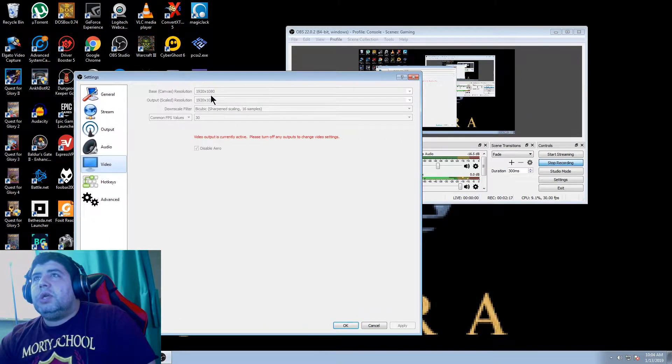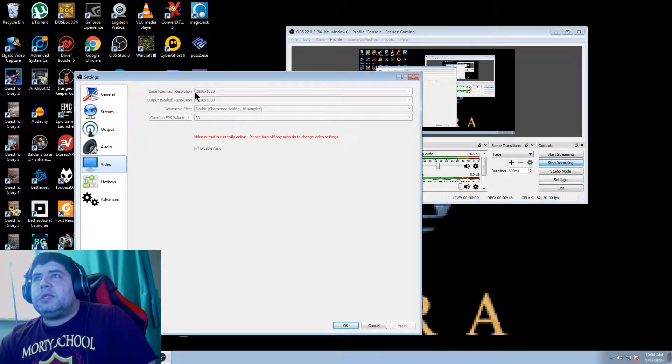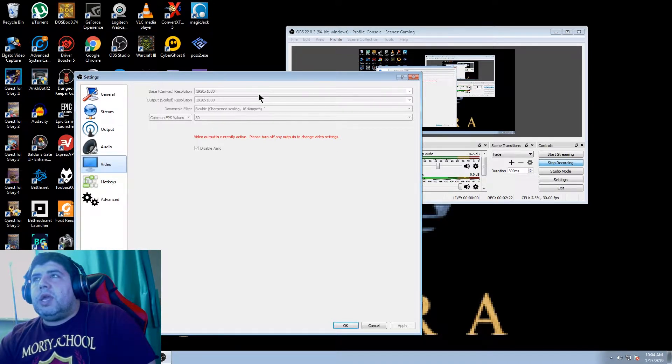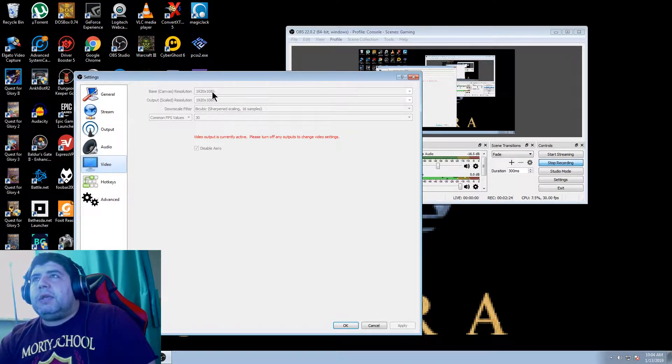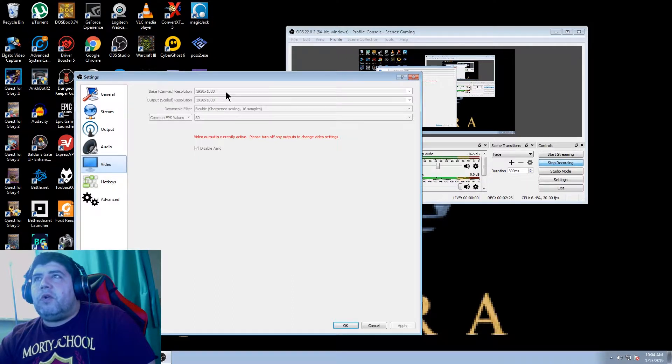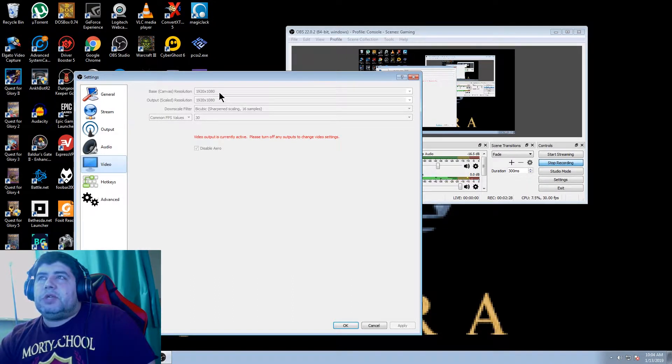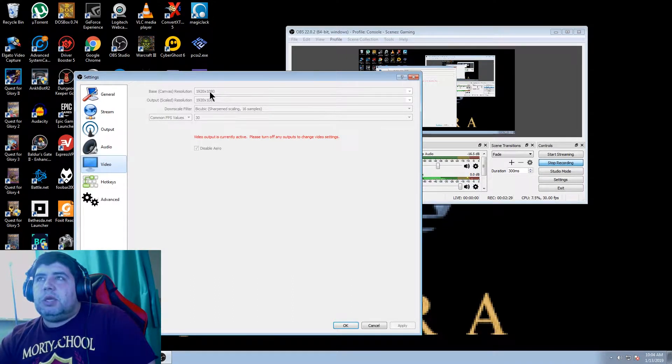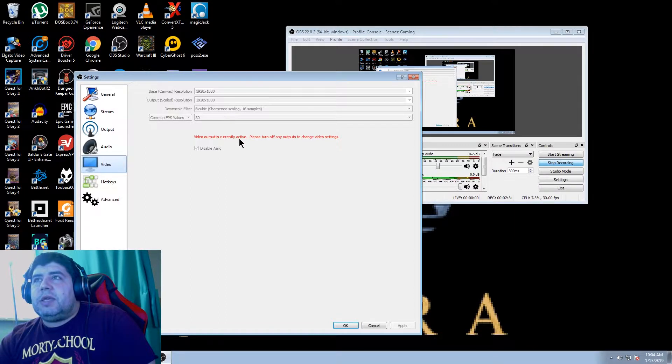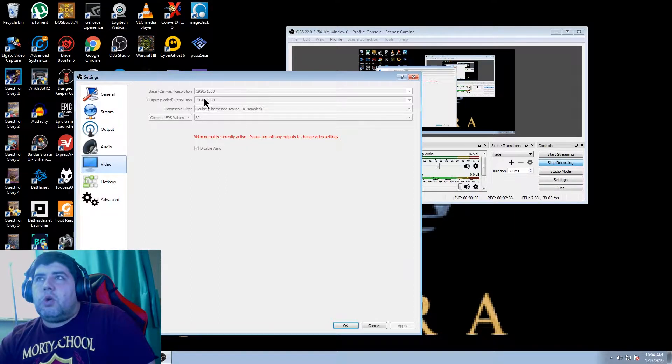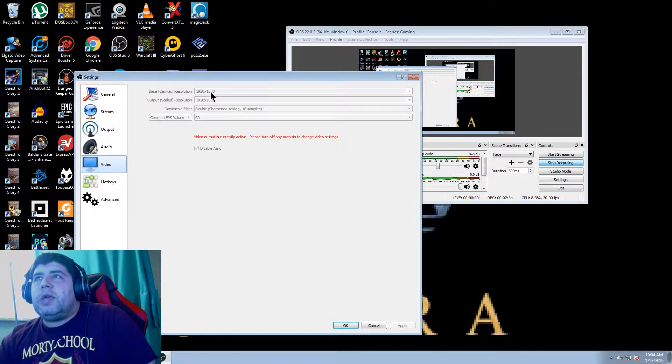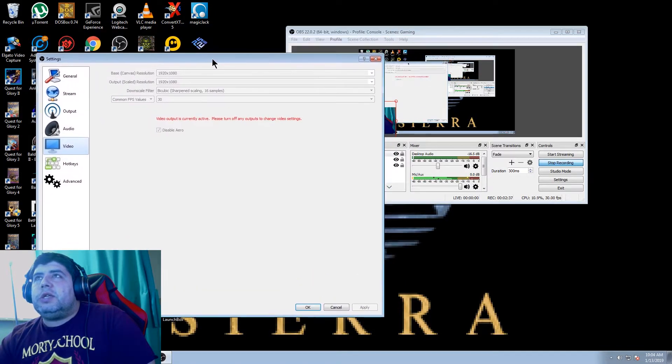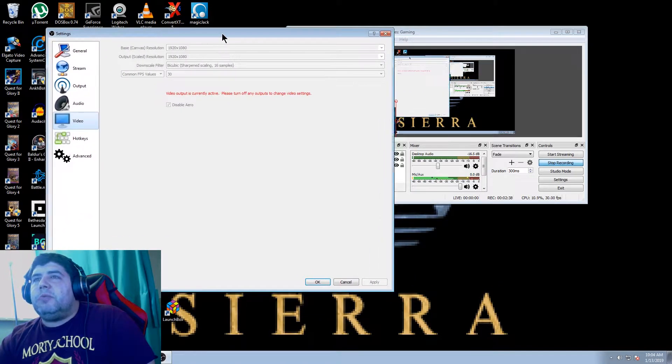So what you want to do is for your base canvas resolution, you're going to go there and you're able to manually type the 640 by 480 or whatever your game's resolution happens to be. Right now I can't because I'm currently recording, so it won't show me. But I can show you in a different instance of OBS.